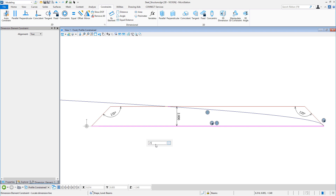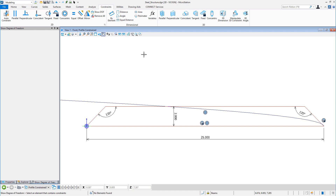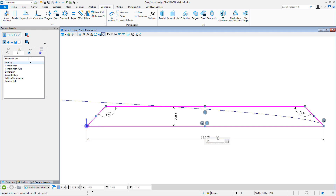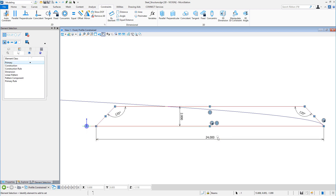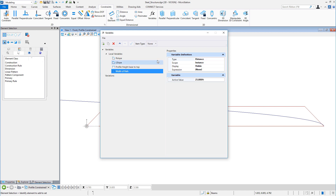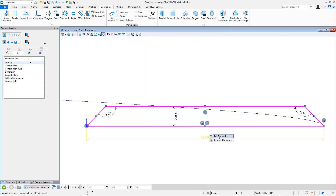At any time, an engineer can quickly check for degrees of freedom. When the value of a variable changes, the value propagates to associated dimensions or element properties, causing the geometry to update rapidly.